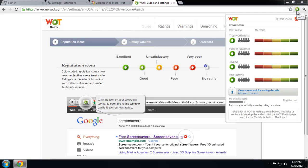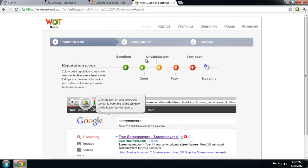And here we have the rating. So green is excellent, yellow is ordinary, and red is get the hell out of there. And if it has a question mark, it's basically either it's new or not many people have rated it so far.